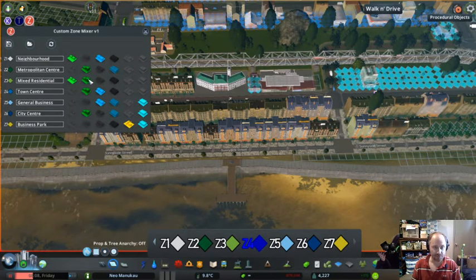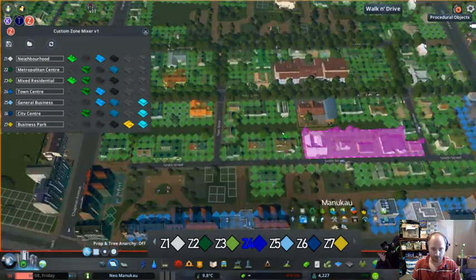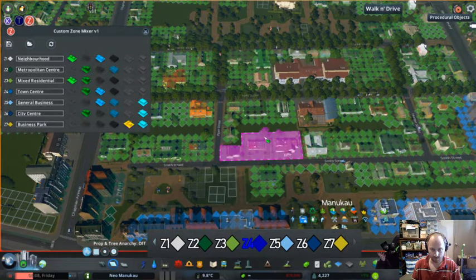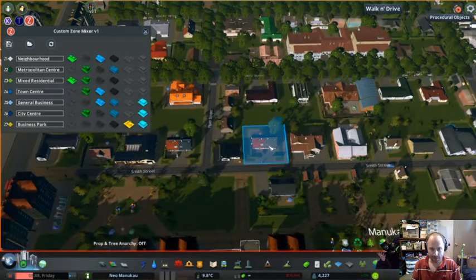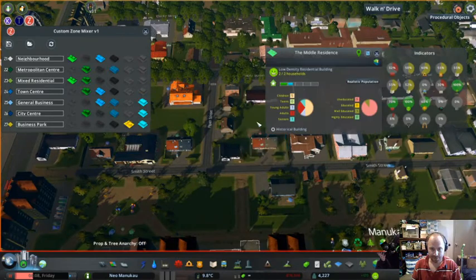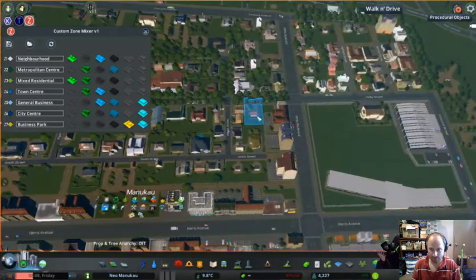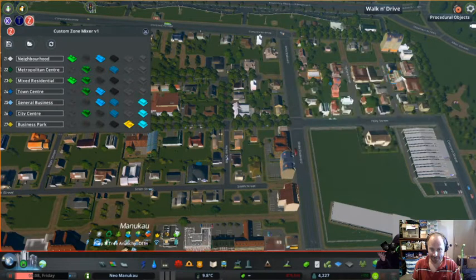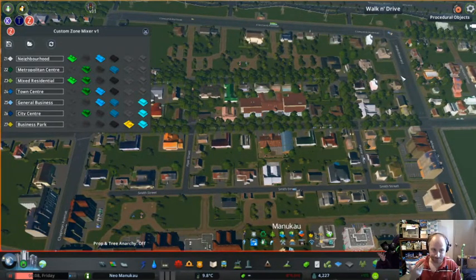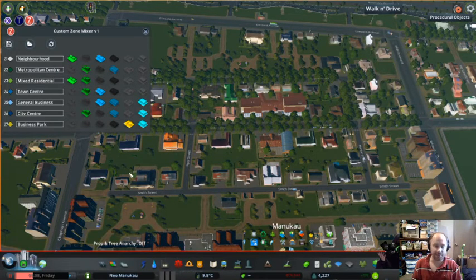If we look at the Mixed Residential zone here, you will see that at the moment it's only low density residential in there with the odd pocket of high density.